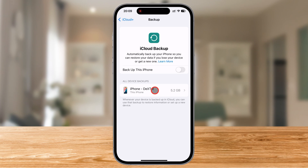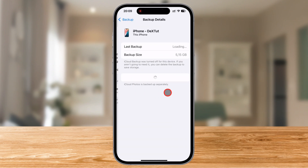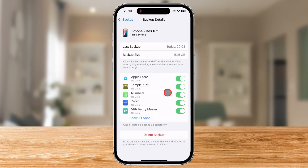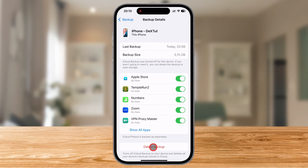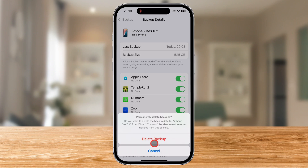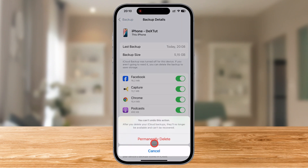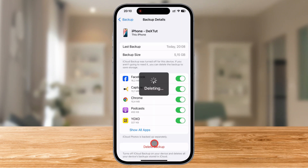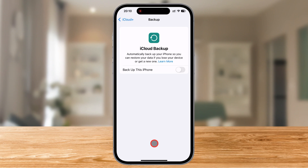Before we wrap up, here's a bonus tip. If your iCloud storage is full and you don't want to buy more space, consider deleting old backups or managing which apps use iCloud. You can tap on your backups and just delete them. Also, you can go back to the iCloud settings, tap Manage Storage, and then select Backups. Here, you can delete old device backups you no longer need or disable iCloud backups for specific apps.